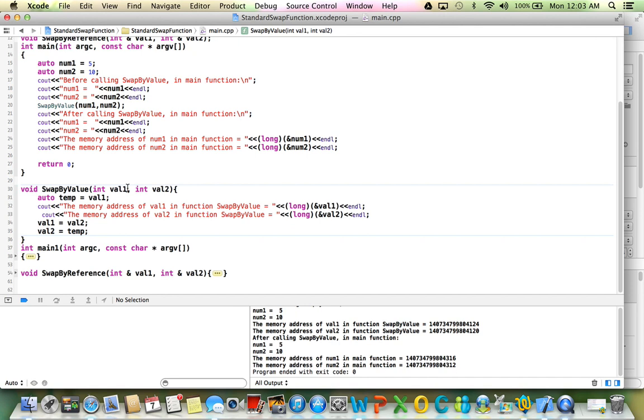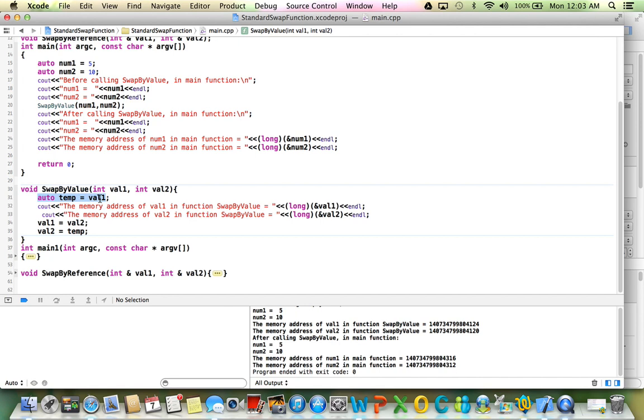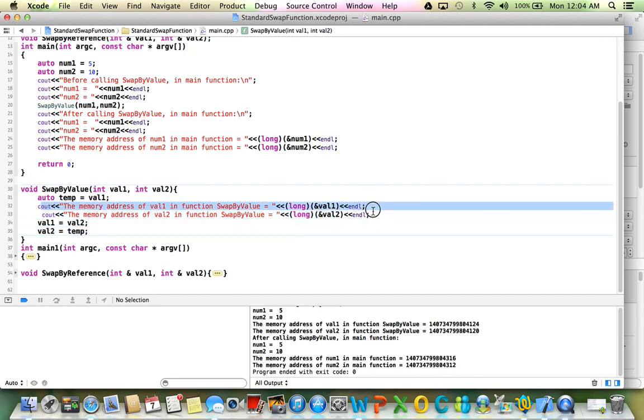Swapping technology is very standard. After swap happens, val1 should have value stored in val2, and val2 should have value stored in val1. So the technique is that first we save the value of val1 in this temporary variable called temp. Since we already saved val1, we can swap into this the value of val2. And then val2 should have value of val1, which I saved in the temp already. So I say val2 equal to temp. And we also print the memory address of val1 and val2 here in the swap-by-value function.